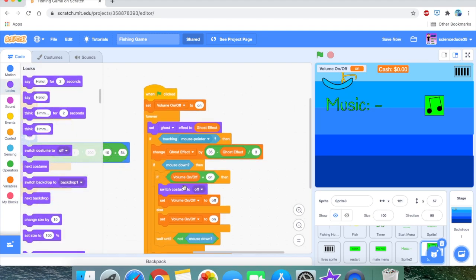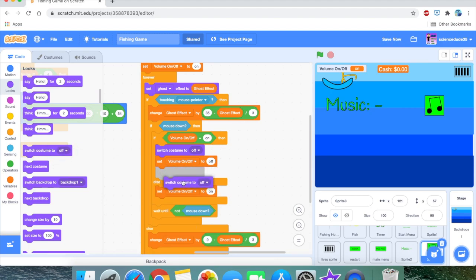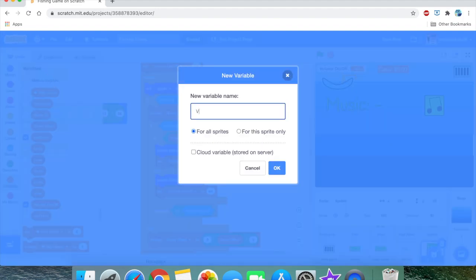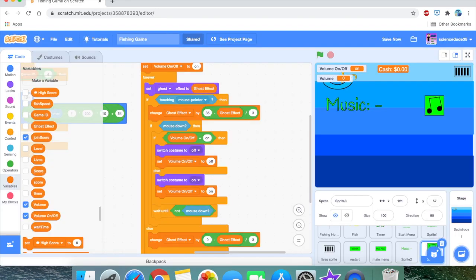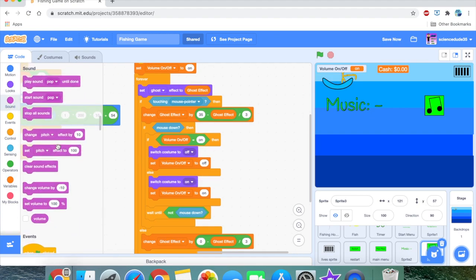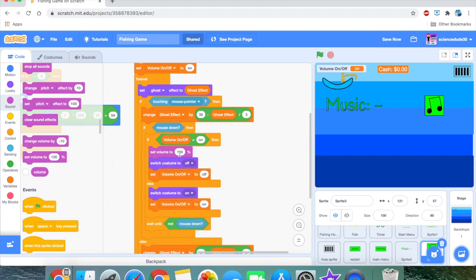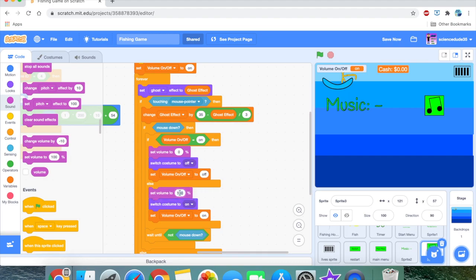Before we work on the lag, we need to switch the costumes: switch costume to 'off' when it's off, and switch costume to 'on' when it's on. We don't need a separate volume variable — we can use Scratch's built-in volume control: set volume to 0 if it's off, and set volume to 75 if it's on.